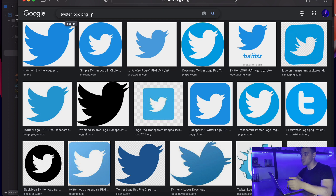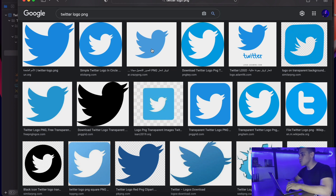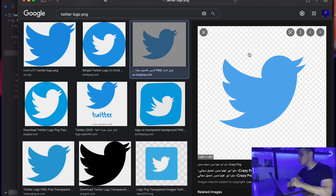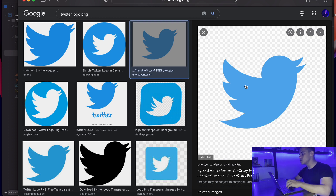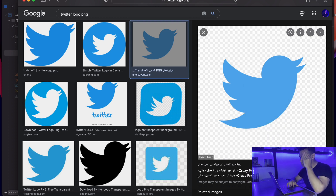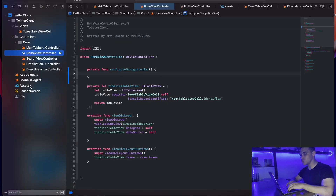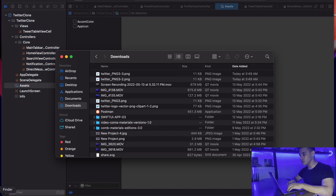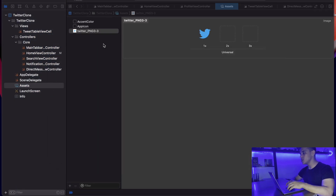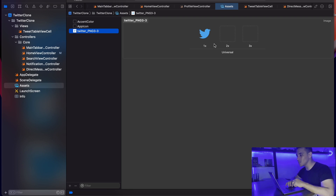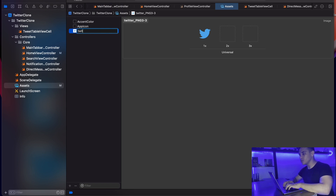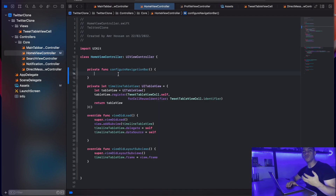I'm choosing an image where you can see the tiled background, which indicates a transparent background. I'll save it to downloads. Now I'll go back to my Xcode assets folder, drag and drop the image in. As you can see, it's been added successfully and has no background. I'll name it 'twitterLogo' using camel case, then head back to the HomeViewController.